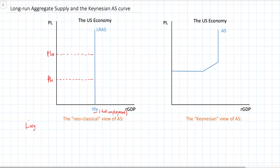The long-run aggregate supply depends on our definition of the long run. In macroeconomics, the long run is the period of time over which wages are fully flexible and variable, and will adjust to whatever the level of production is in the economy.